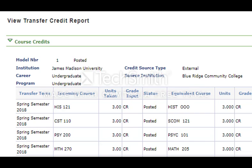On your JMU transfer credit report, the subject area followed by 000s, such as English 000 and History 000, designates elective course credit. This means that JMU has awarded you elective credit in a subject area for one of two reasons: JMU does not offer a specific course equivalent to the one you took, or there is not enough information on your transcript to determine if the course is equivalent to a course offered at JMU.